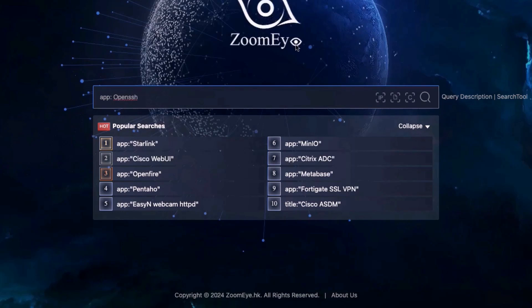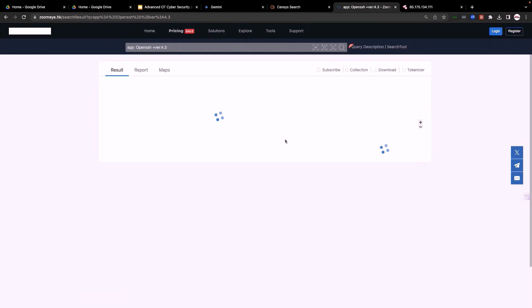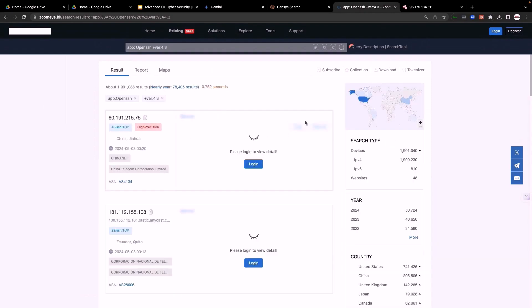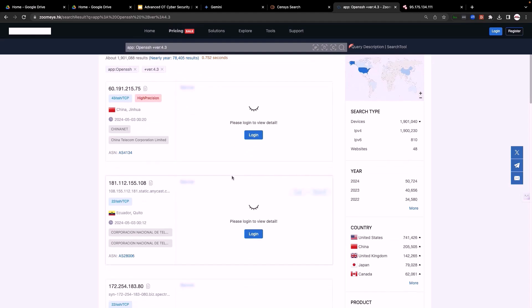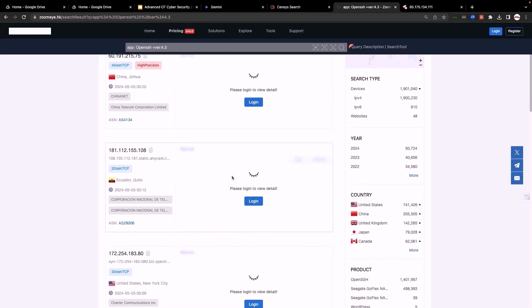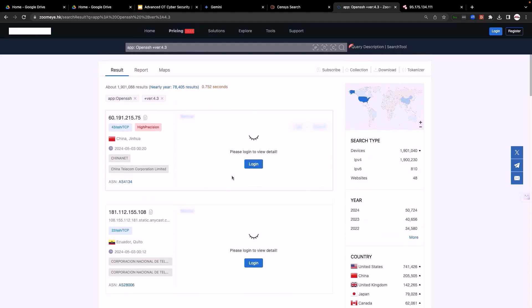OpenSSH, let's see version 4.3. Here are the results for servers hosting OpenSSH version 4.3.